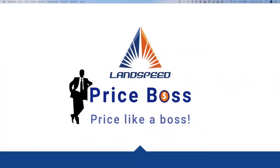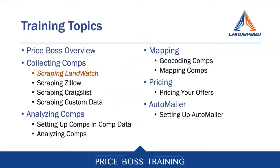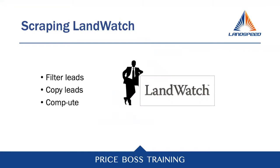This is Price Boss. In this video, I'm going to show you just how easy it is to scrape lots and lots of ads on LandWatch and turn them into usable comps to develop very accurate pricing. It's so simple. There's only three steps involved.